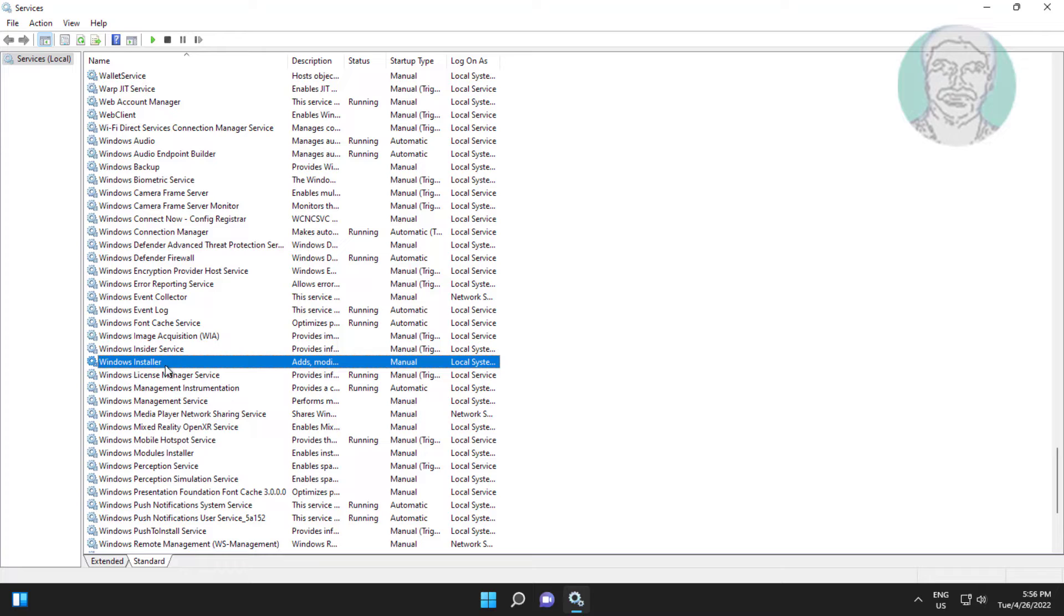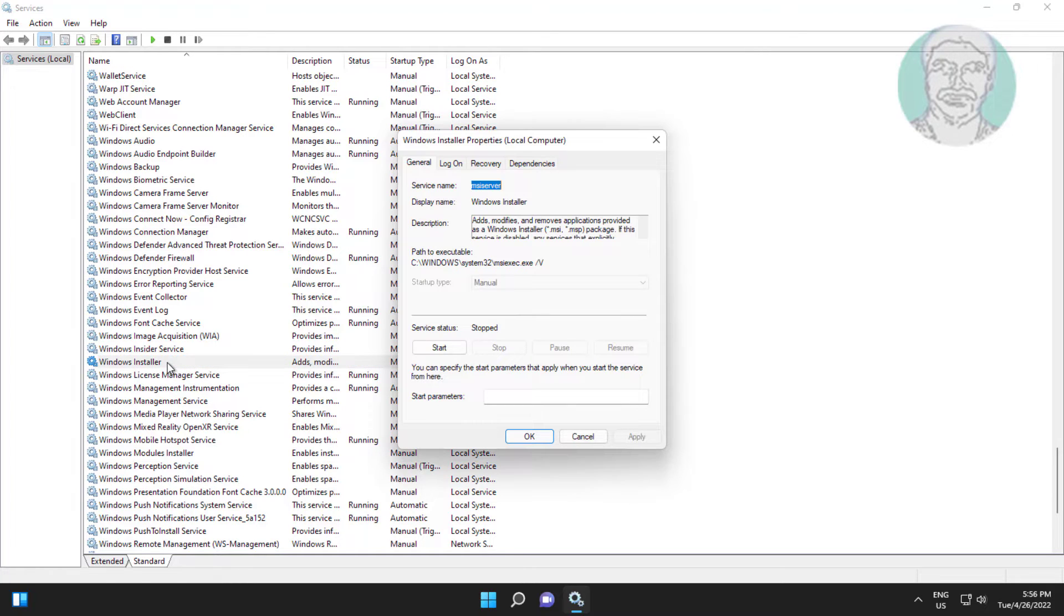Open Windows installer service. Start Windows installer service.